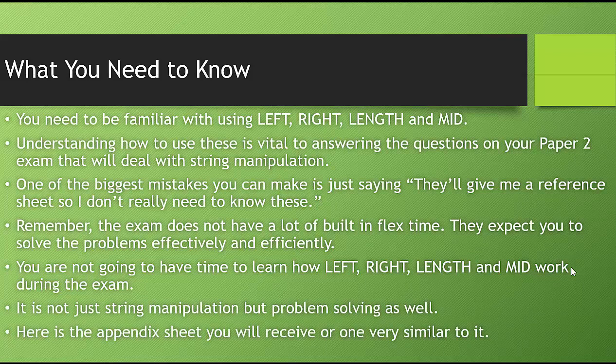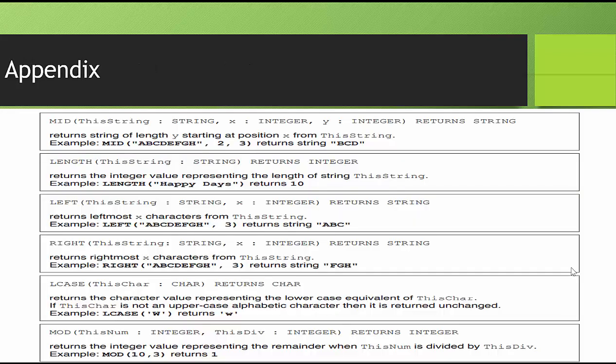Here's the appendix sheet you're going to receive, or one very similar to it. It looks like this. This is what they call the appendix. It's usually going to be the last page or the second to last page of the exam. It shows you MID, LENGTH, LEFT, RIGHT, LCASE, MOD, anything that's going to be used in the exam.